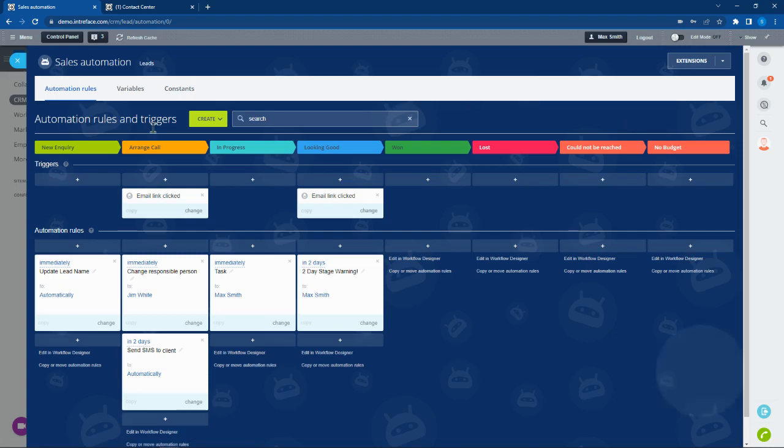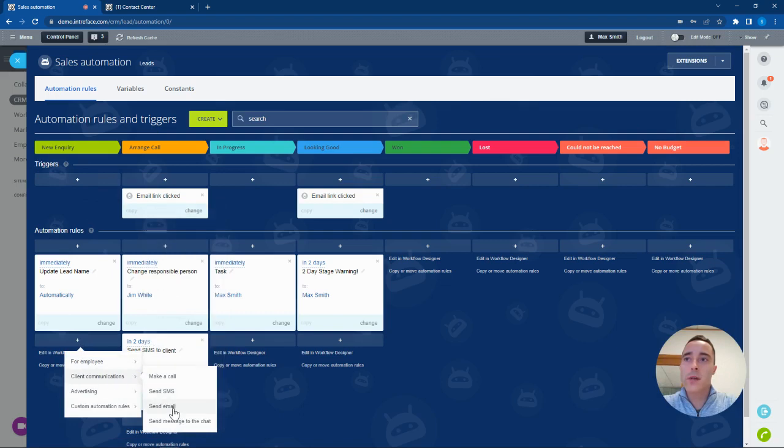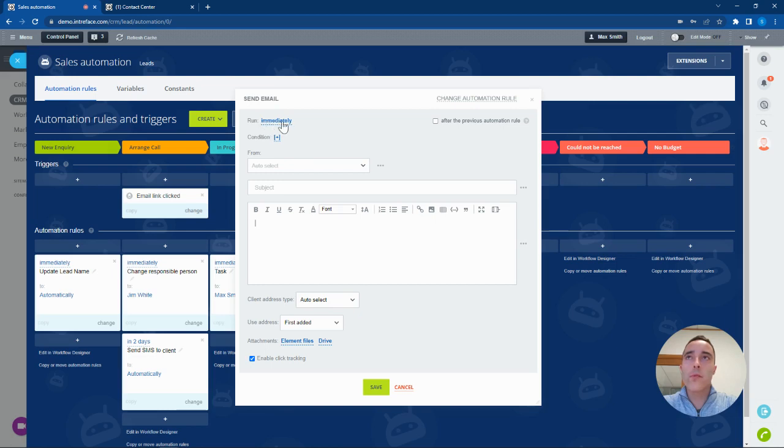We're going to go into our automations and go to the email templates. This opens up the template designer. We're going to run this automation immediately when the lead comes in, and we can now start adding information to our email templates.